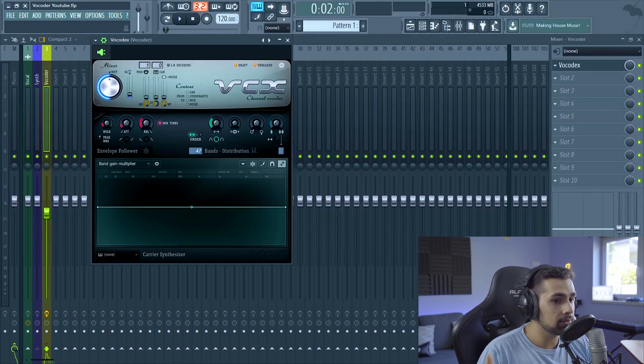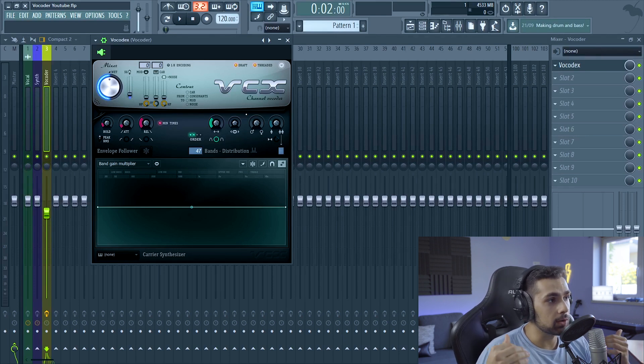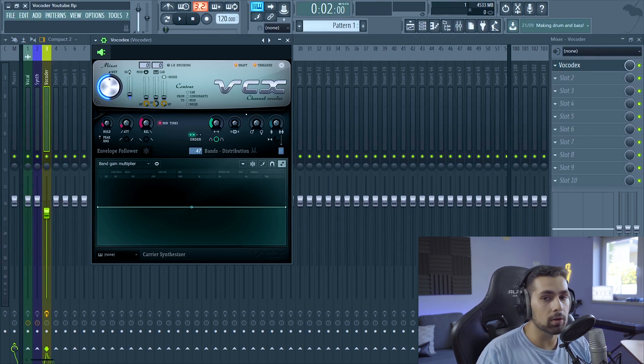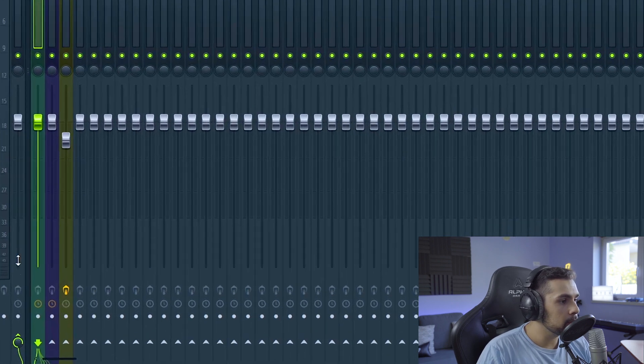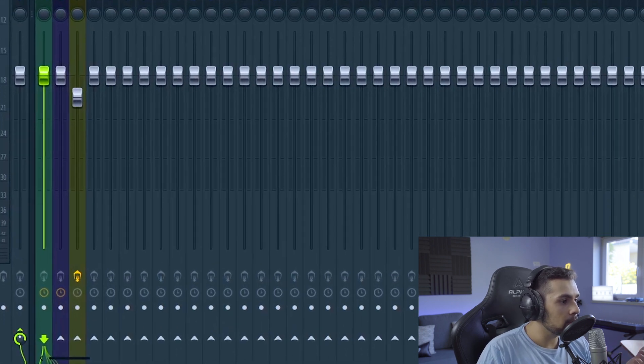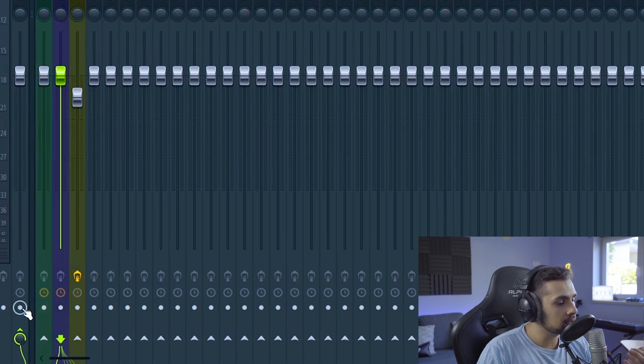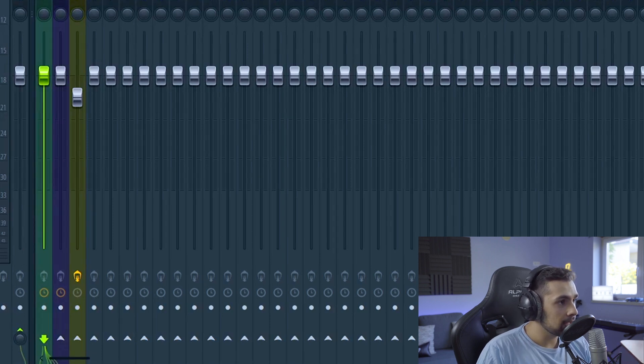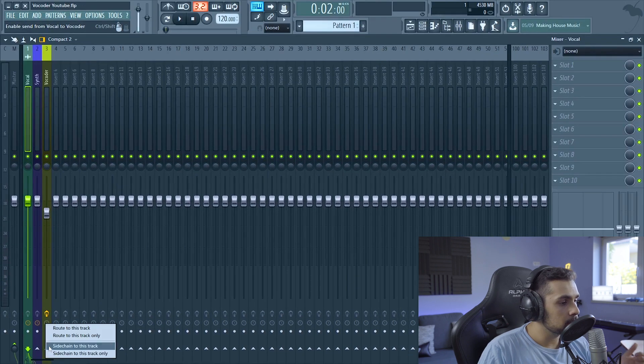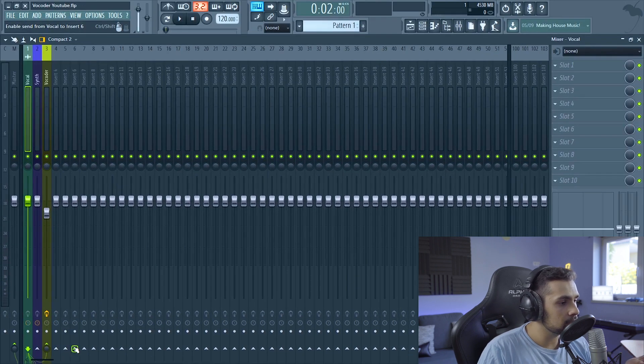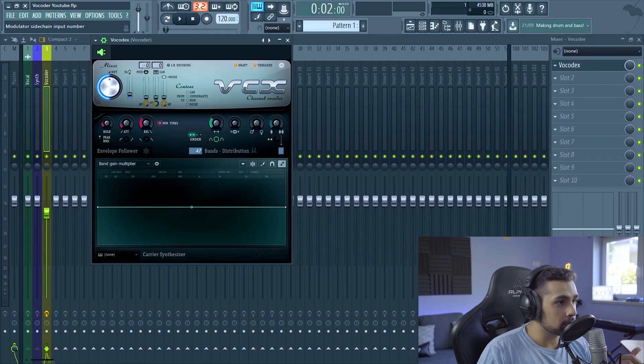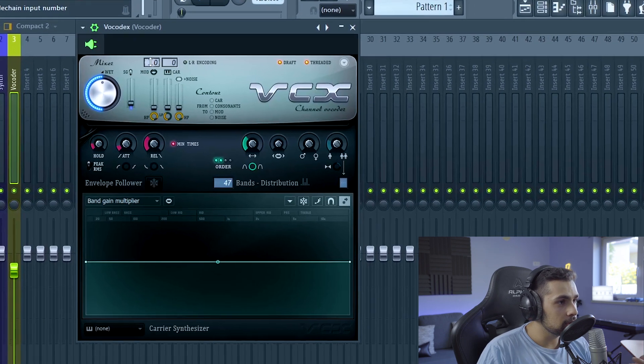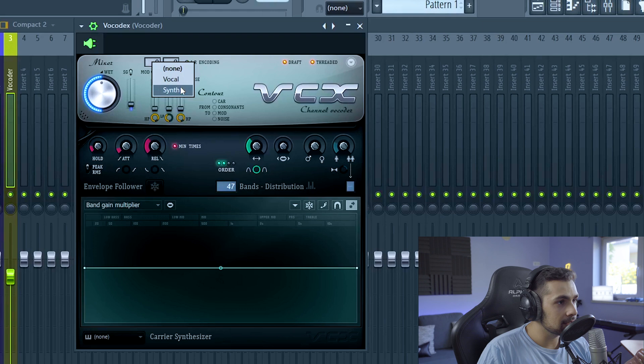Once we have this, we're going to have to send our vocal and our synth into the Vocodex. So how we do this is we're going to remove the vocal signal from the master just like this, and we're also going to remove the synth signal from the master. And then we sidechain the vocal into the vocoder just like this. We right click and do a sidechain to this track, and then we go to the synth and do exactly the same. Then if you go into the vocoder, you can choose the vocal and the synth as inputs.